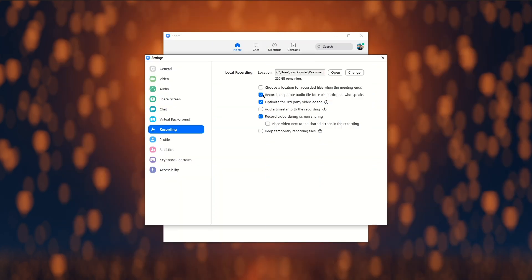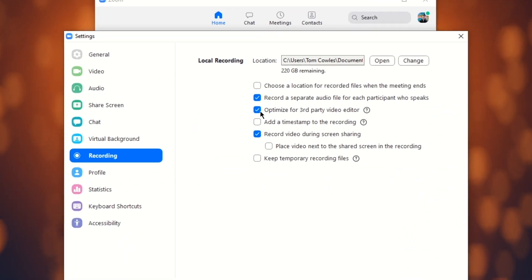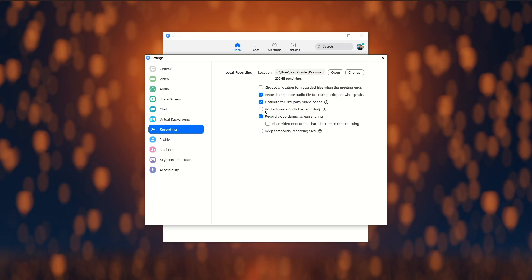Very important for what we'll be doing later: optimize for third-party video editor. We definitely want to tick this.